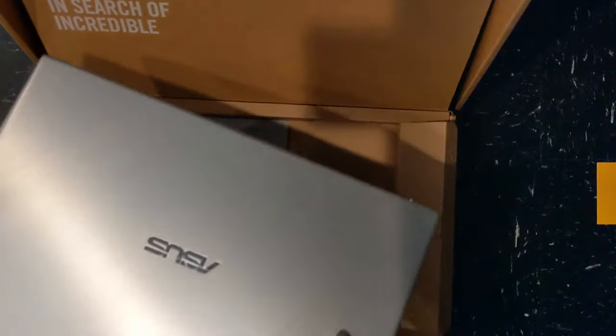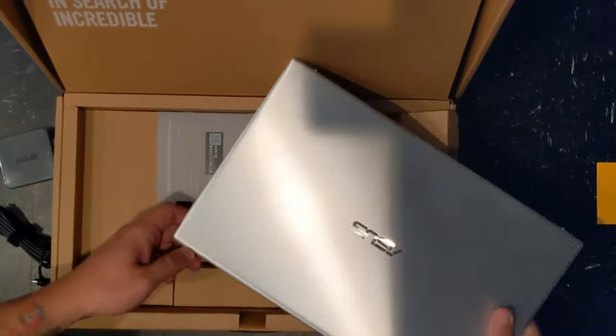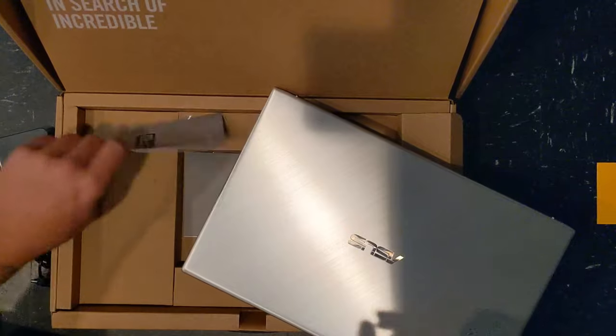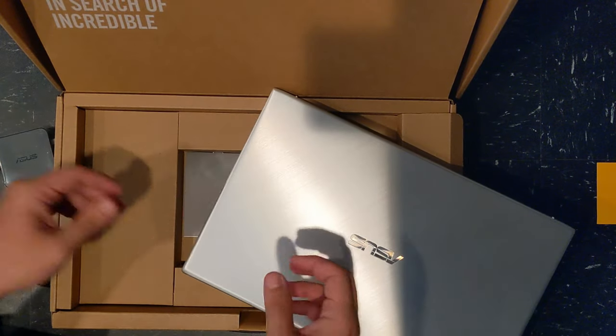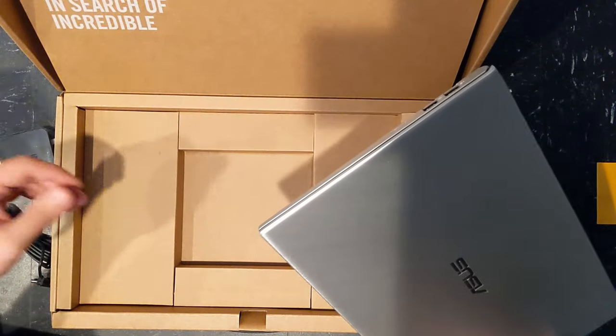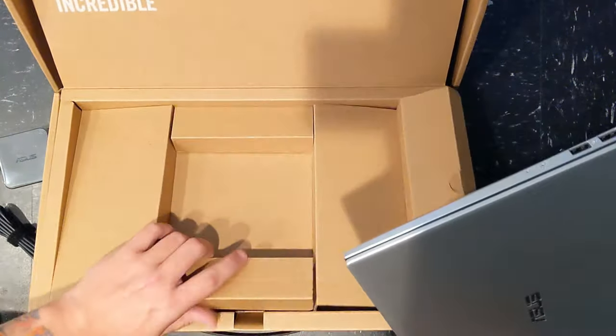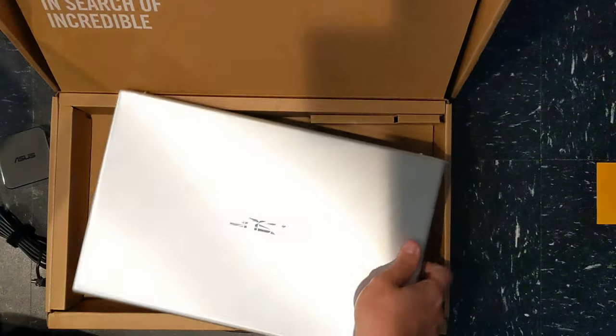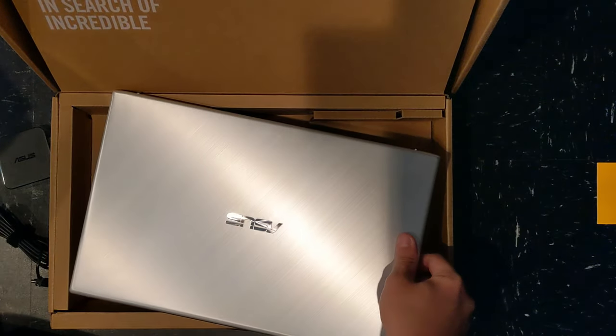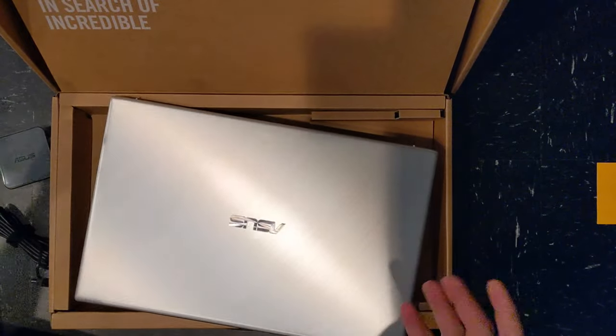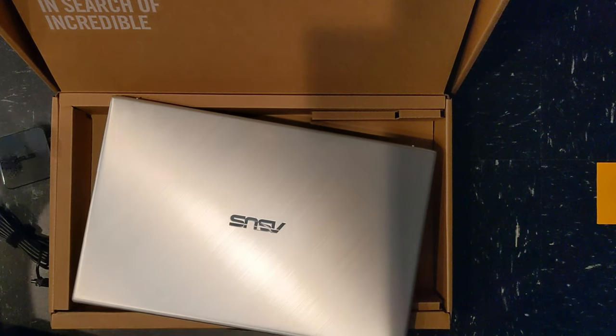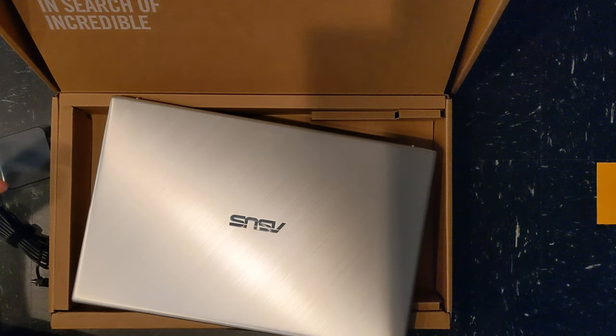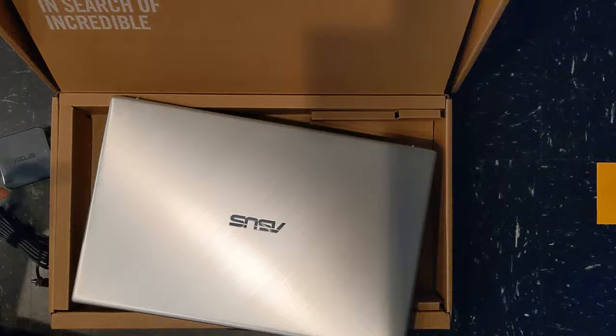That's the laptop itself. Is there paperwork, paperwork, and cardboard. All right. So that seems to basically do it for the unboxing. Let's boot this thing up and let me tell you what I think.